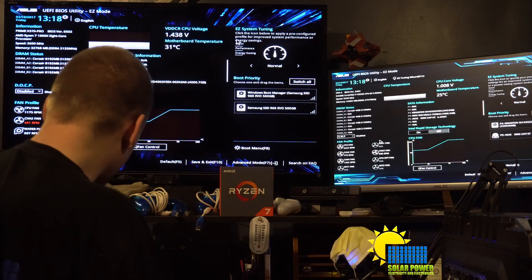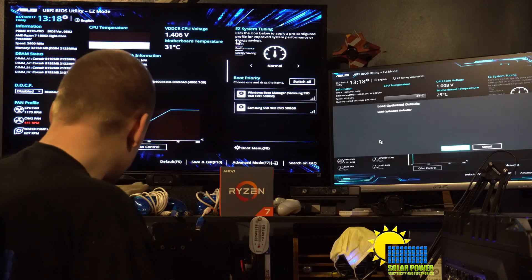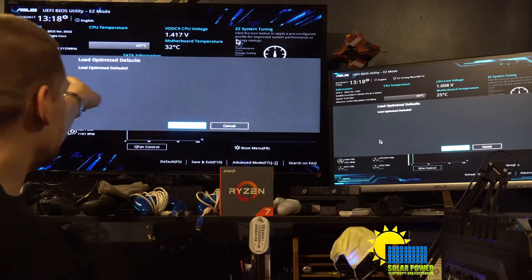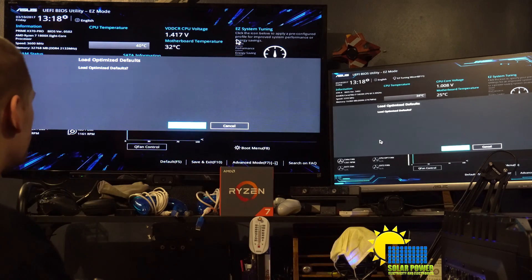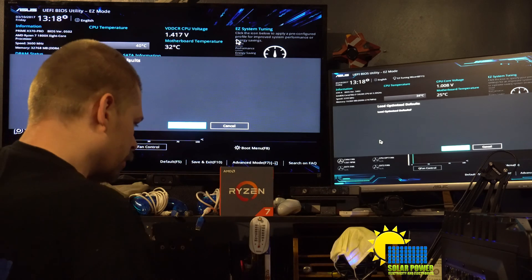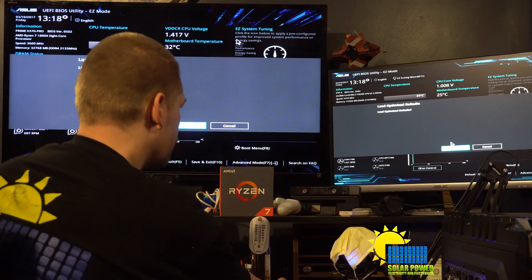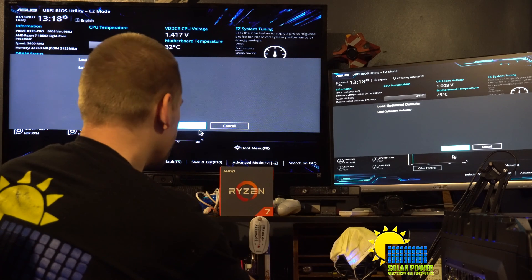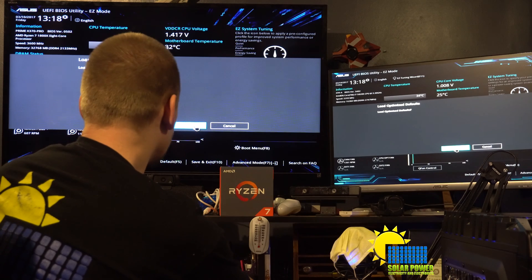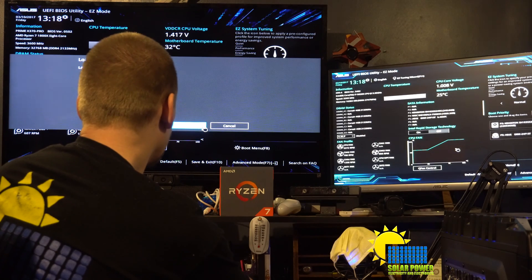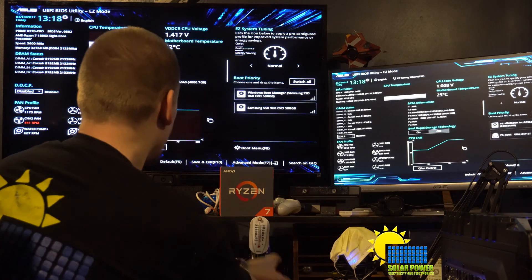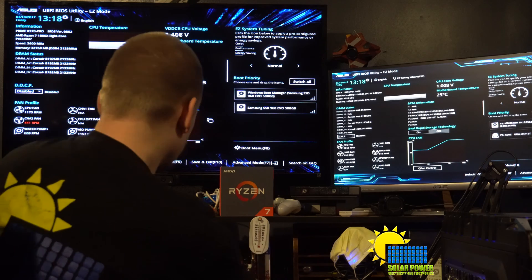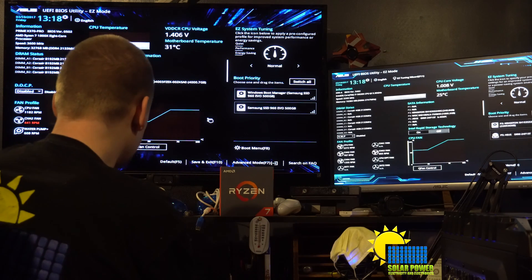I'm going to load default settings by pressing F5 on both keyboards. Load optimized default on both of them, so I'm going to click OK on both at the same time. Now we're going to click F10 for save and exit.